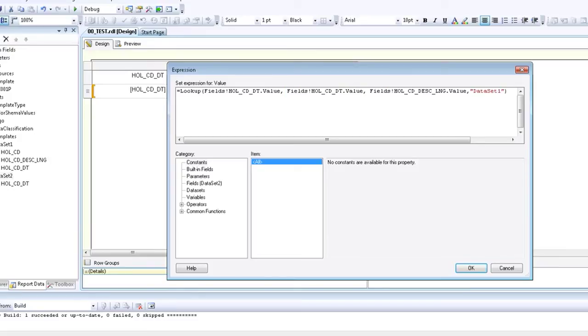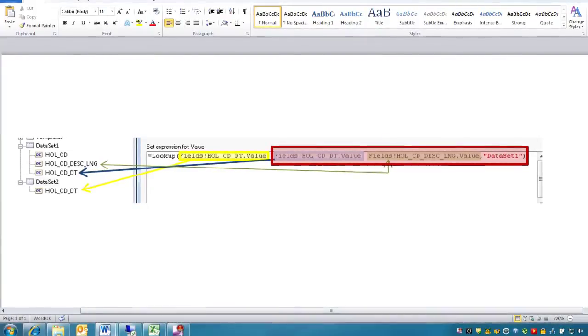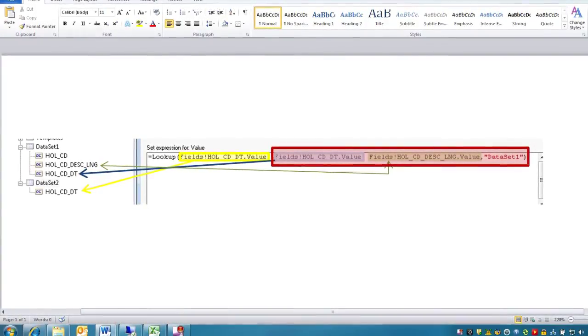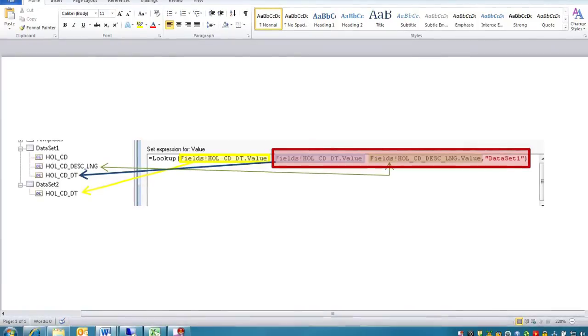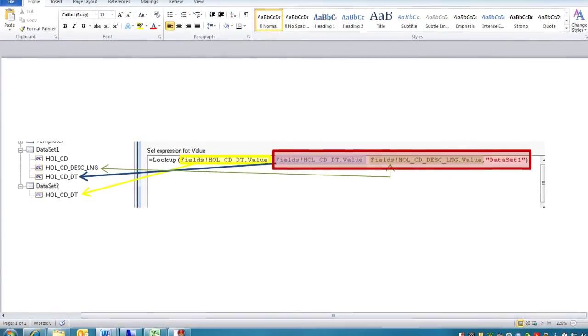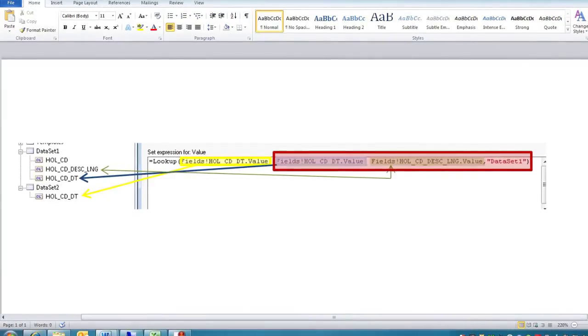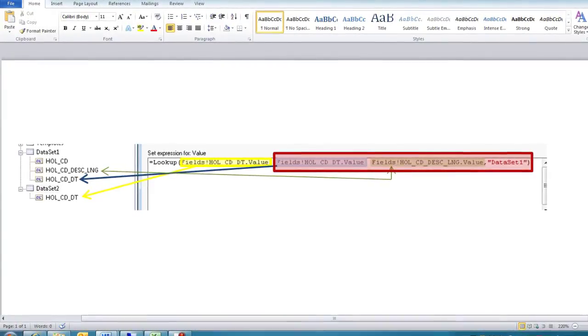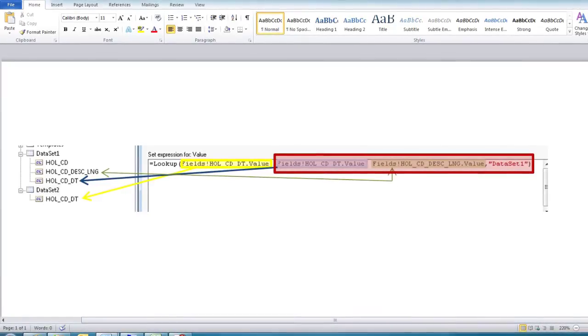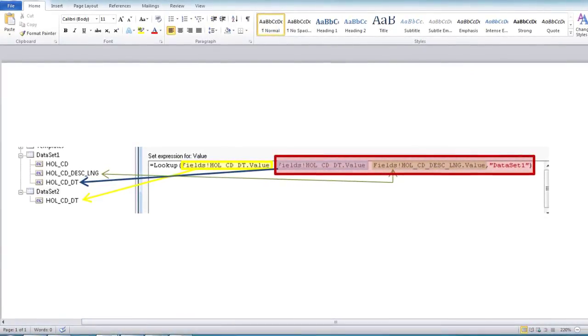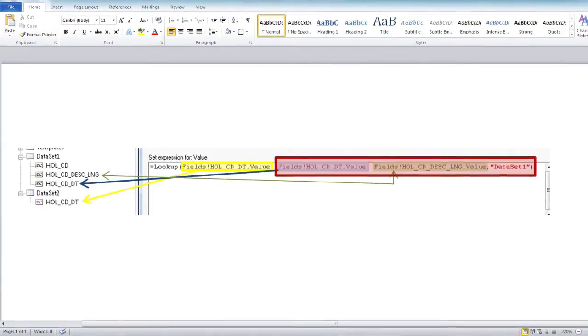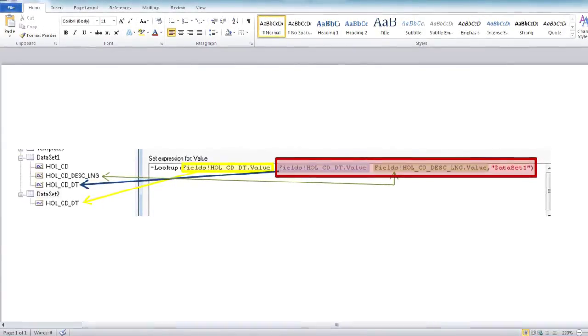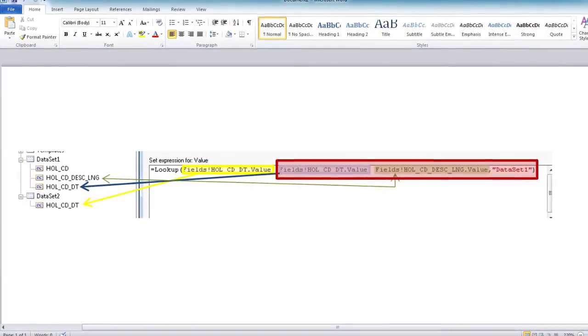Here is one more example outlining what each component means and where it comes from. The yellow component comes from data set two. The entire red component comes from data set one, and inside the red component you'll see the blue component which is the date value from data set one, the green component which is the description of the date from data set one, and then the last part which specifically says data set one because that's where the last three components come from.